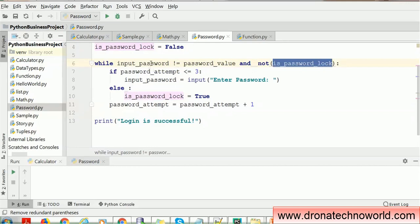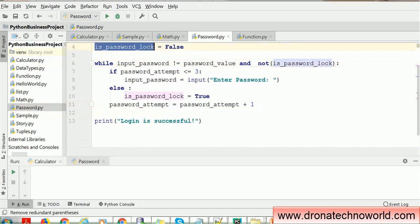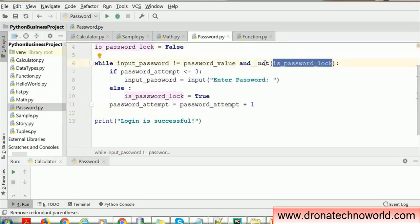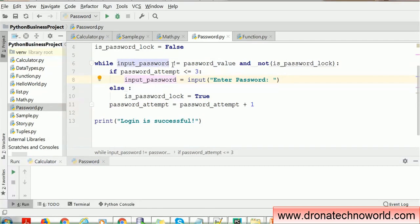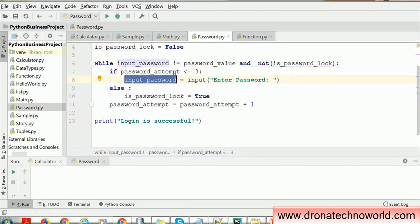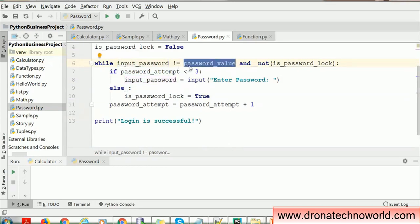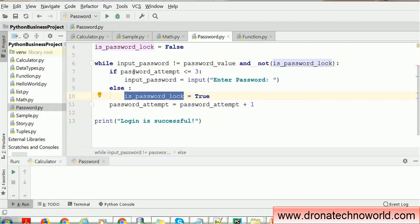So if the user provides some value that does not match the existing record, and the password is not locked (is_password_locked is False, which NOT turns to True), both conditions are true and we go inside the loop. We check how many attempts the user has. If less than three, we provide another prompt. Once the user provides input, we check again whether it matches. If not, we check whether the password is locked. By the fourth attempt, the password will be locked and the loop will stop executing.